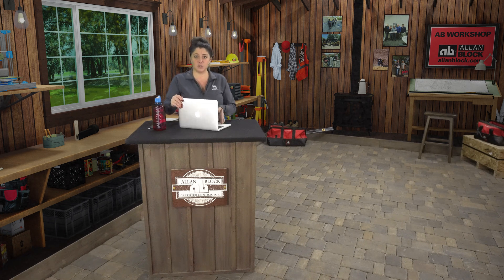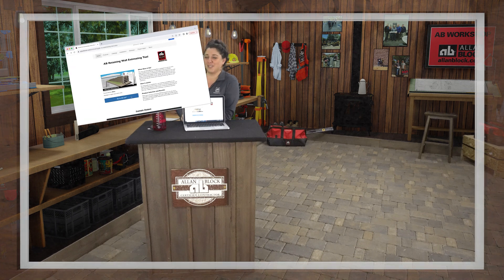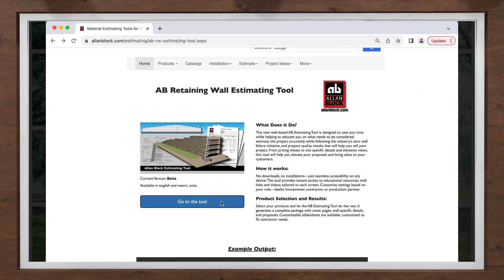So let's share my screen to show you how the A-B estimating tool can help you accomplish all of that. One of the first things you will notice is that this is a web-based program. Using the A-B estimating tool has never been easier since you will not have to download and install anything, and it will work on any device.